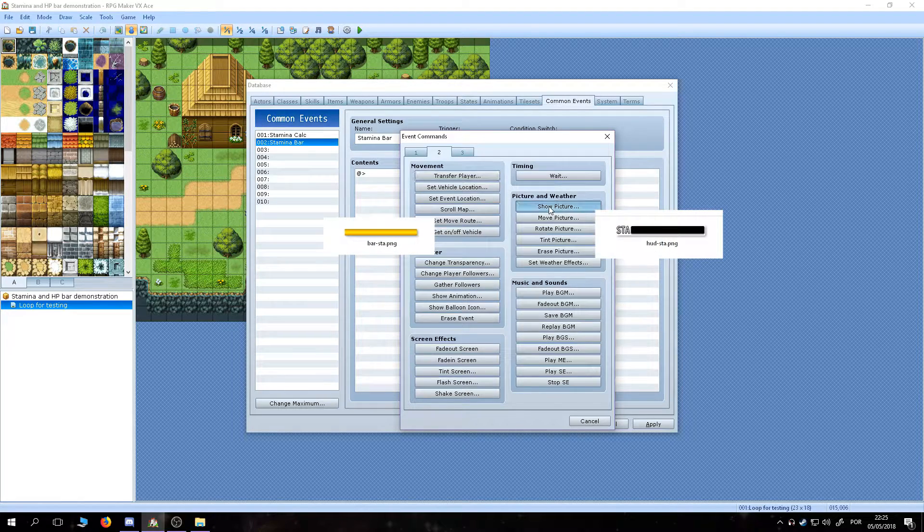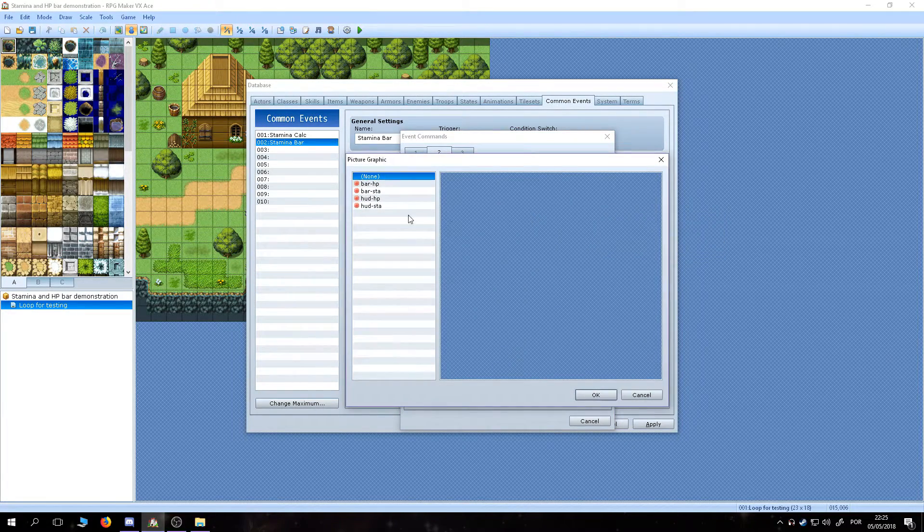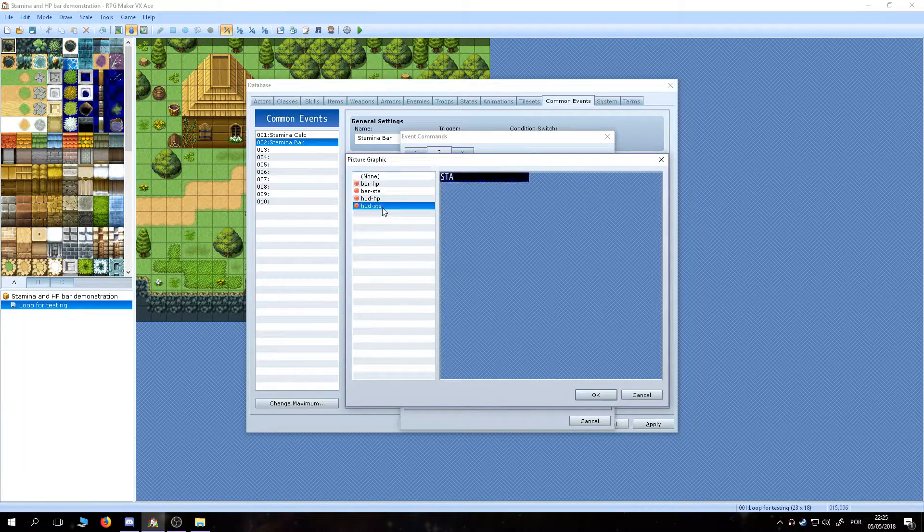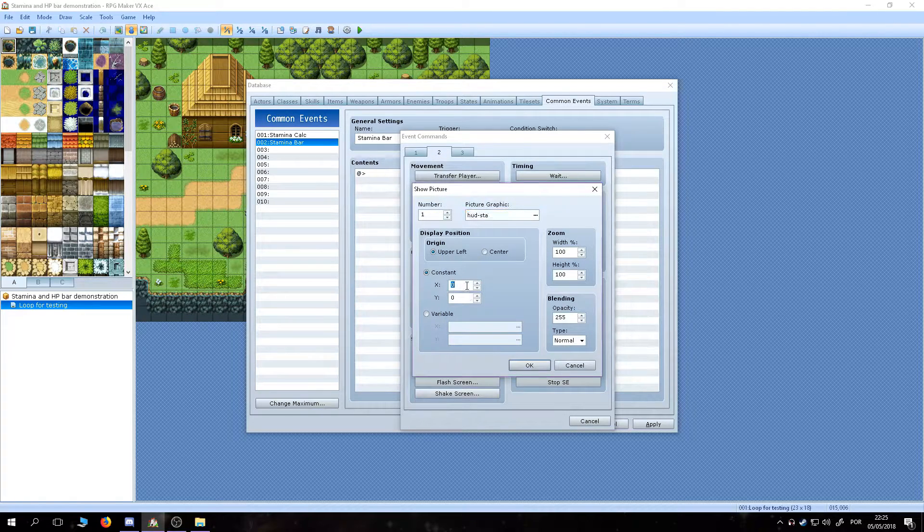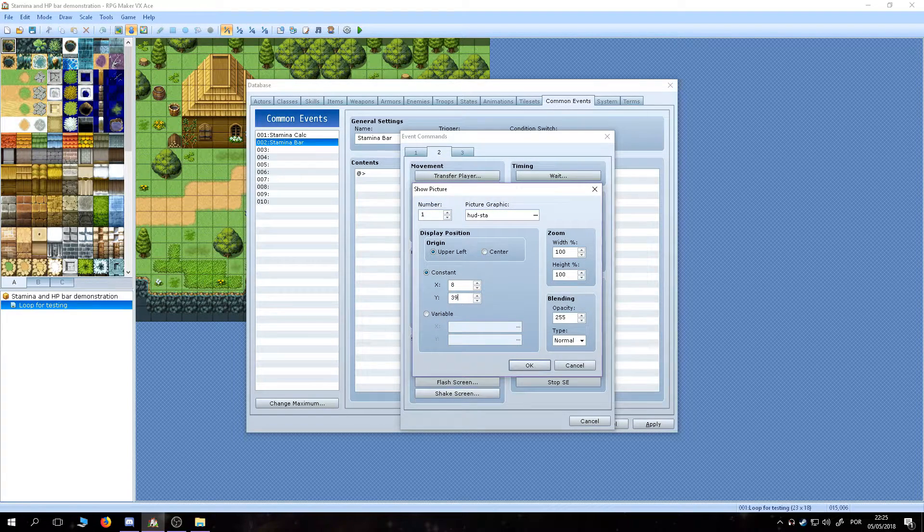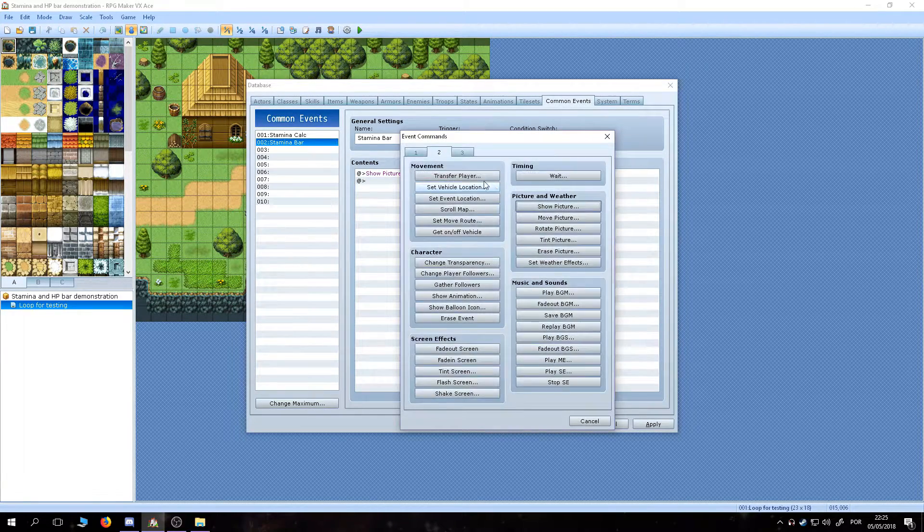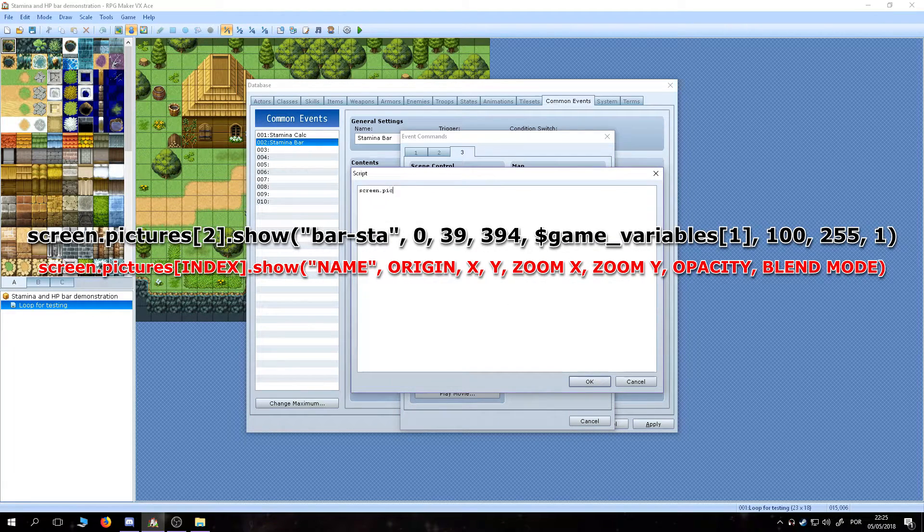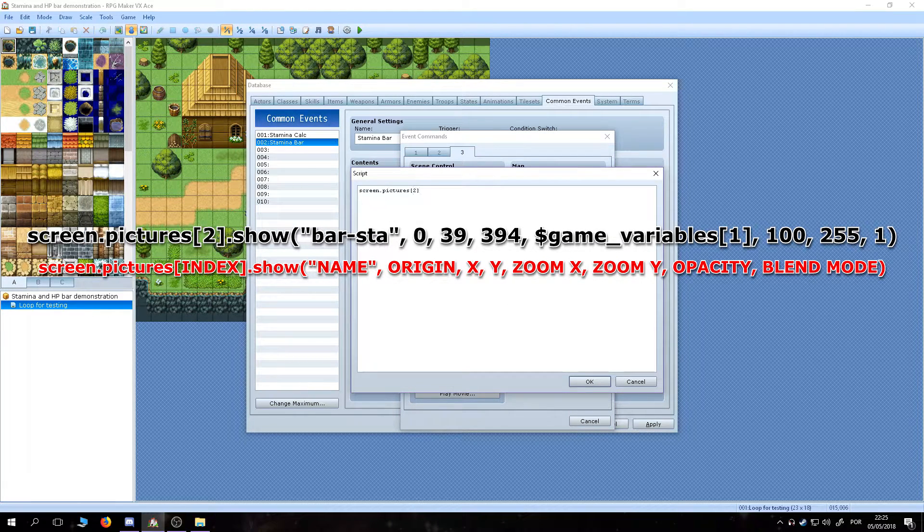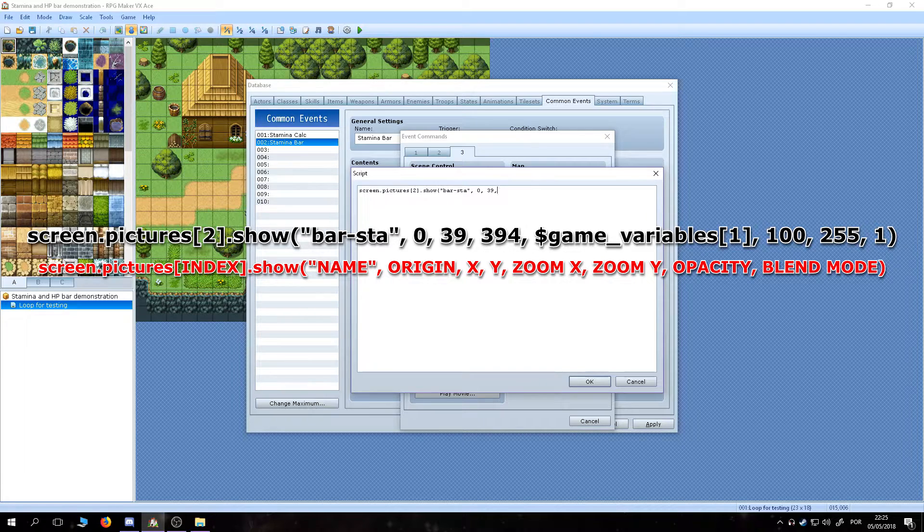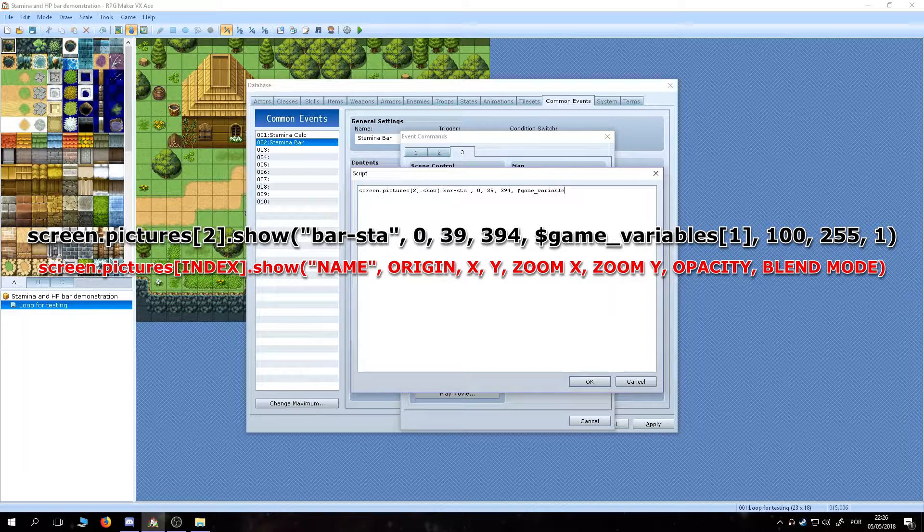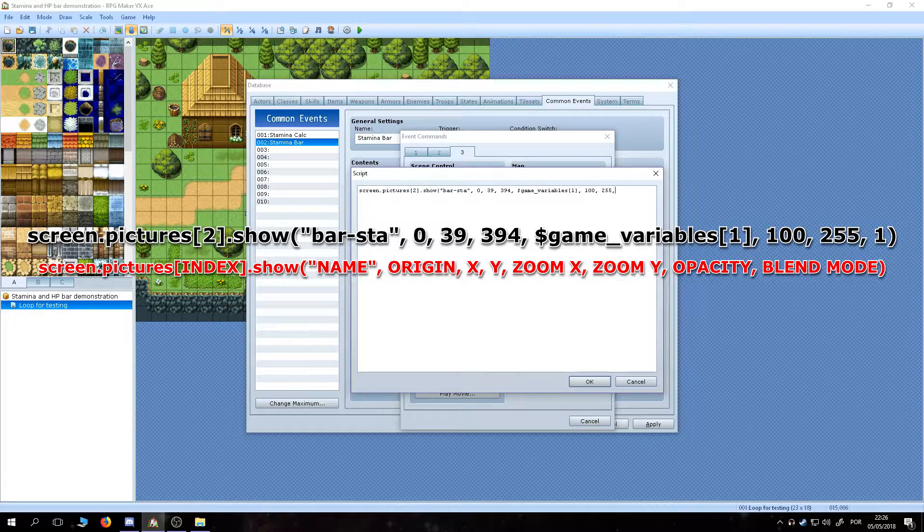We need two pictures, one for the HUD and one for the bar. We are adding the HUD first with a show picture command. Be sure to set its position properly. The bar picture is a little different. We are going to make it appear with a script call, so I can set its size to be relative to the stamina variable. You can just copy it from the screen and change the numbers as you need it.